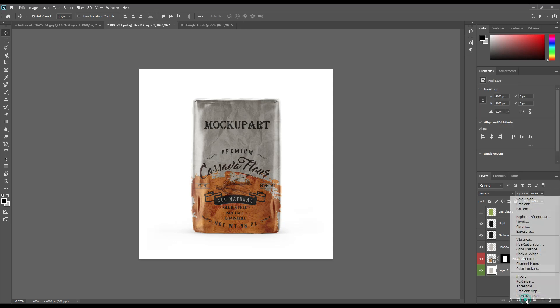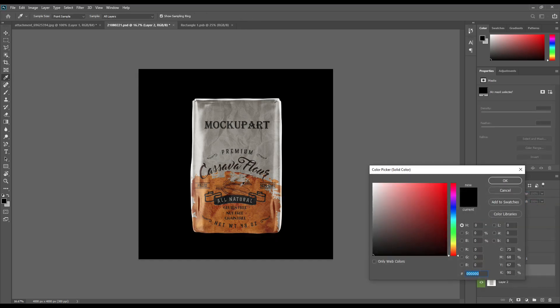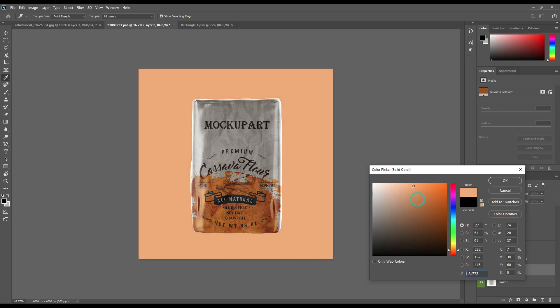Select all design layers and make a solid color layer, then set it to Linear Burn.